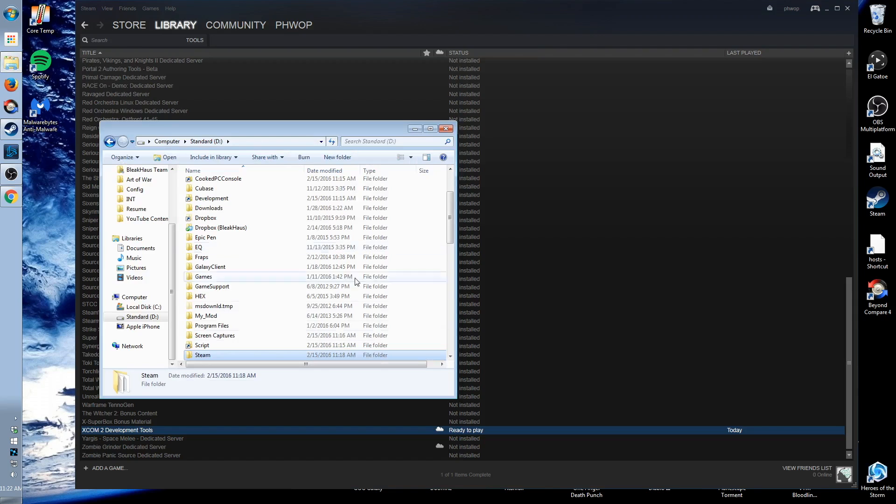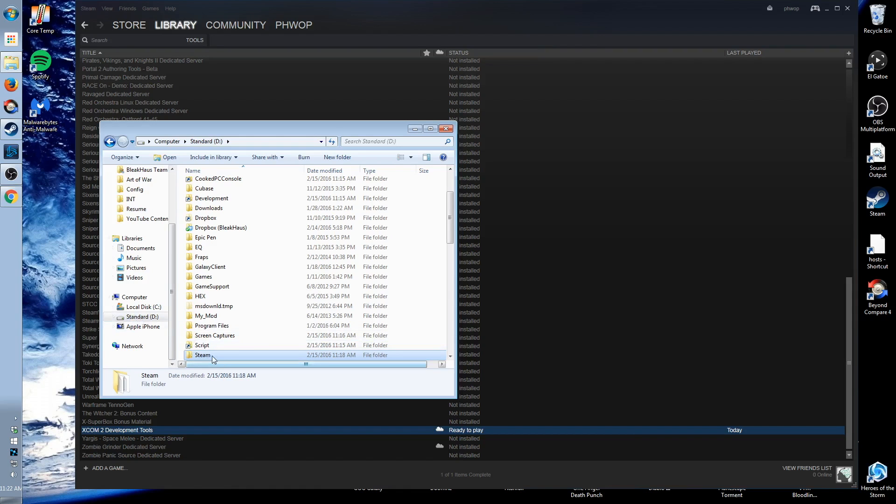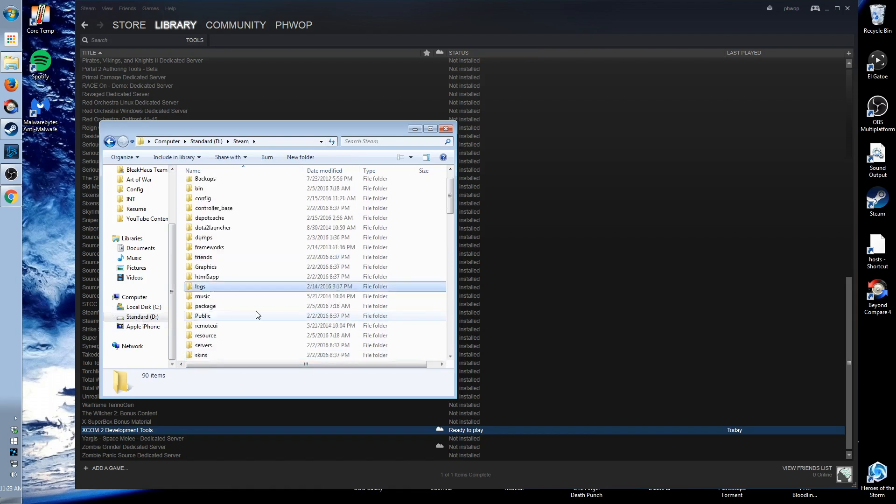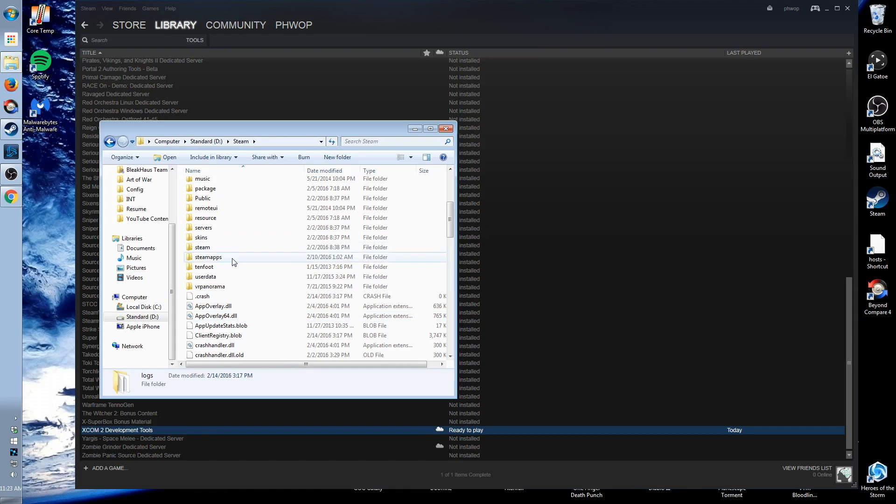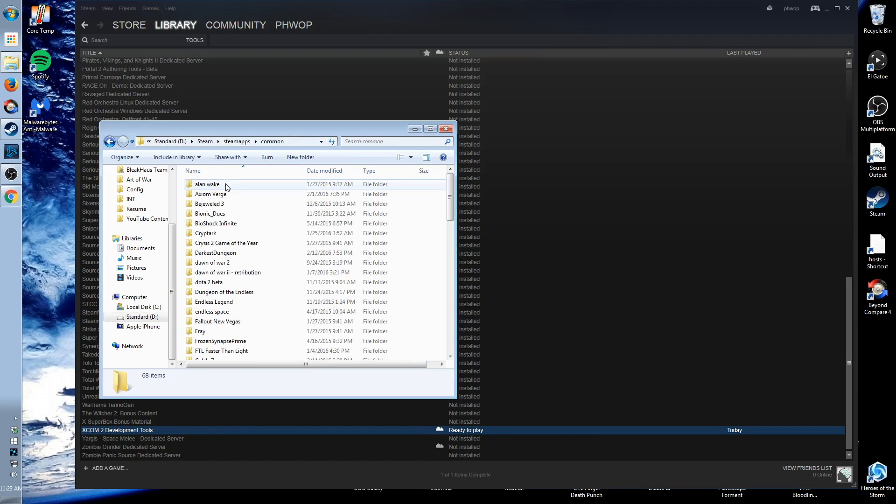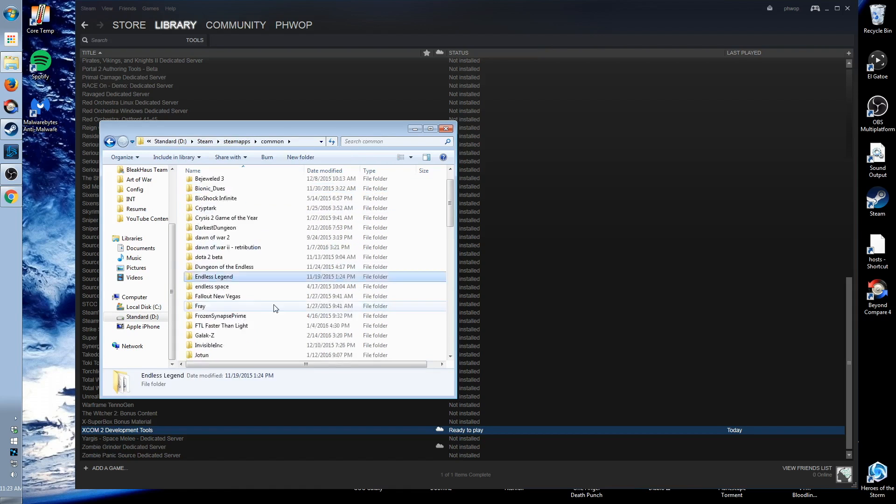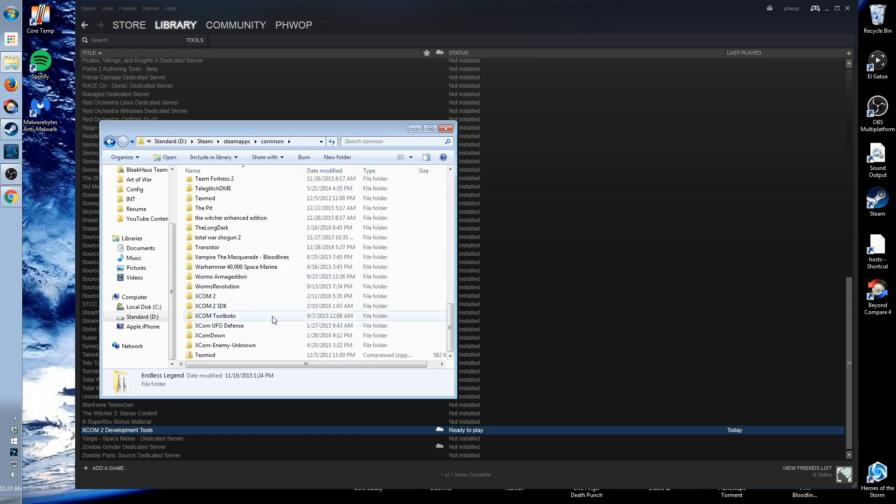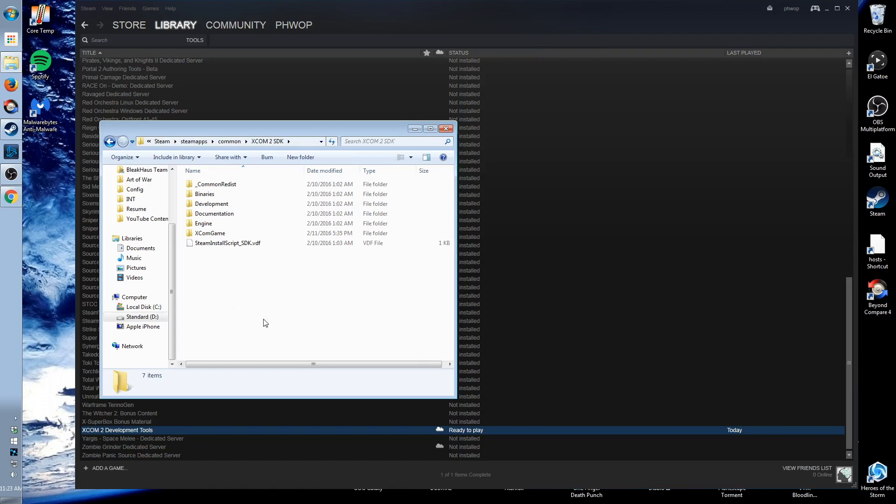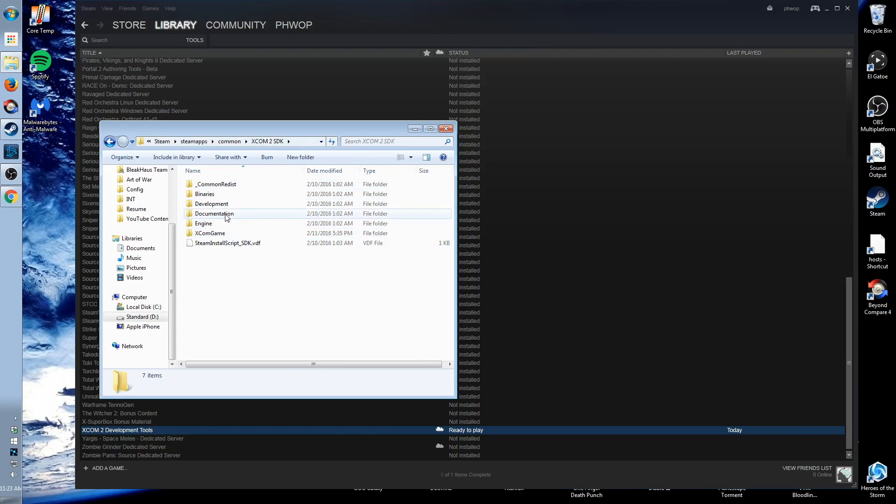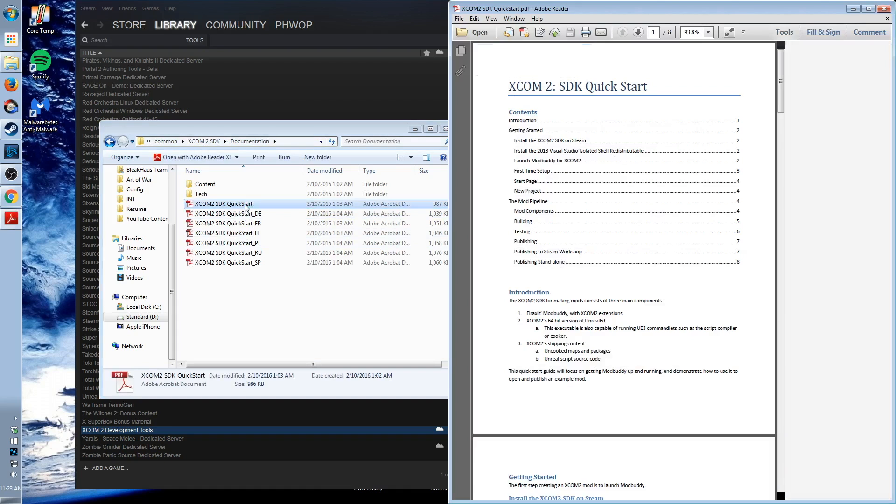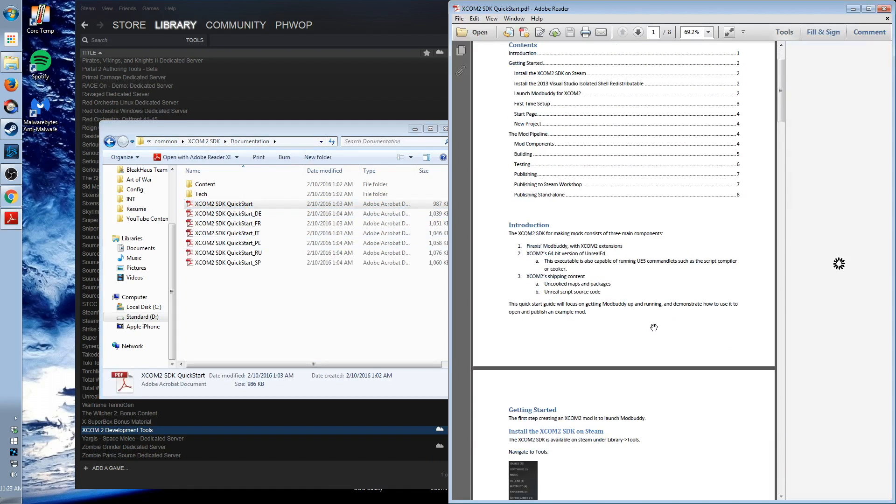So you can find the documentation just installed right where your games would be. So D for me, maybe some other drive for you, Steam folder, Steam apps, Common. And then right down at the bottom in the X's is XCOM 2 and the XCOM 2 SDK. So the XCOM 2 SDK folder. Here we have all of the goodies we just installed. All 42 gigs. So documentation. Here's the quick start guide. Let's take a look.